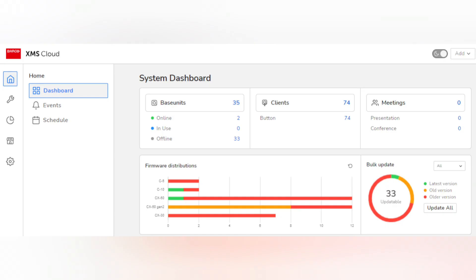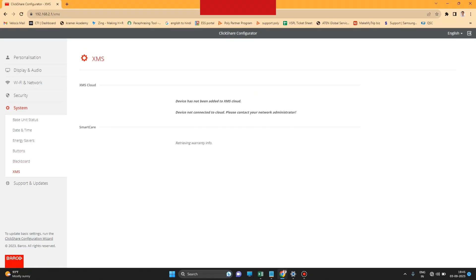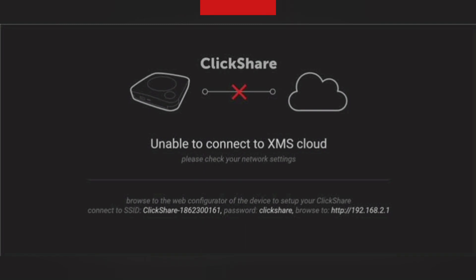Let's start. First, open your web browser and go to System, and there you can see the XMS option. Click the XMS option and you can find the token number.